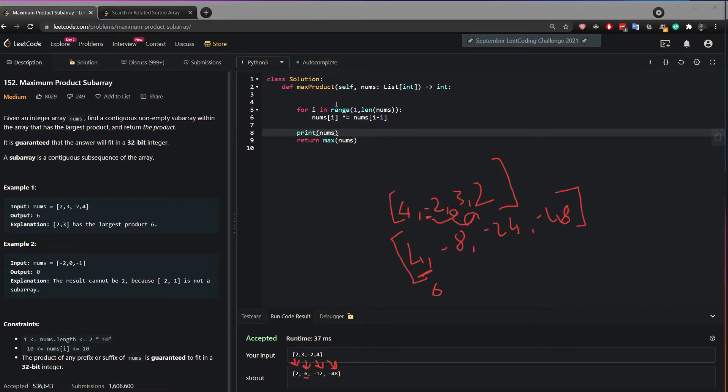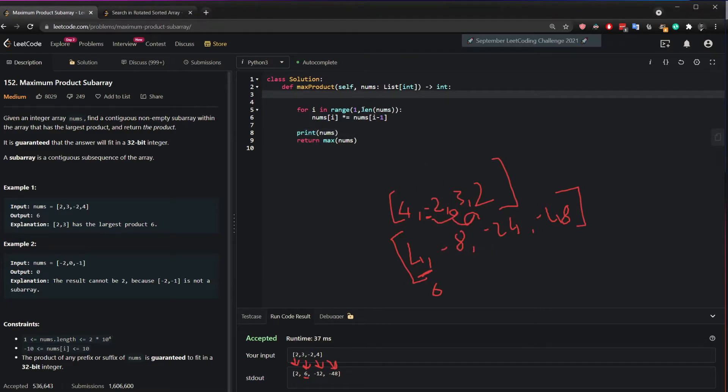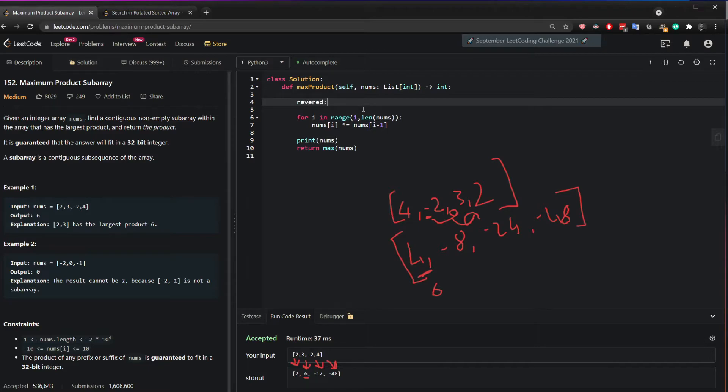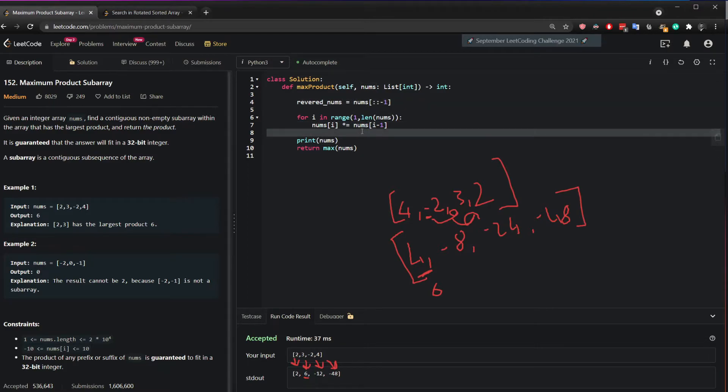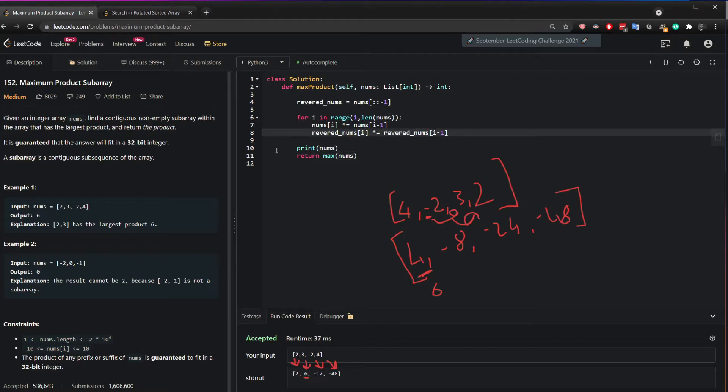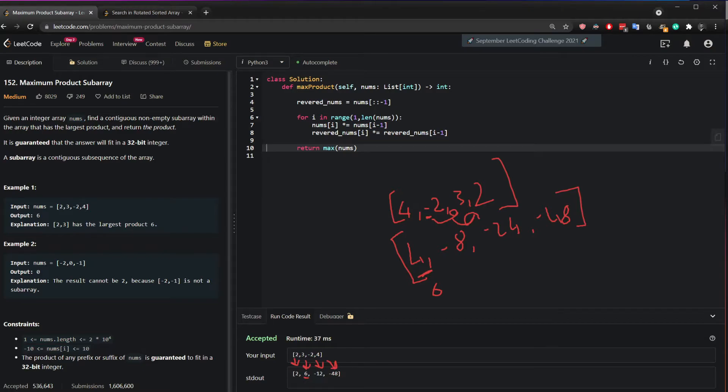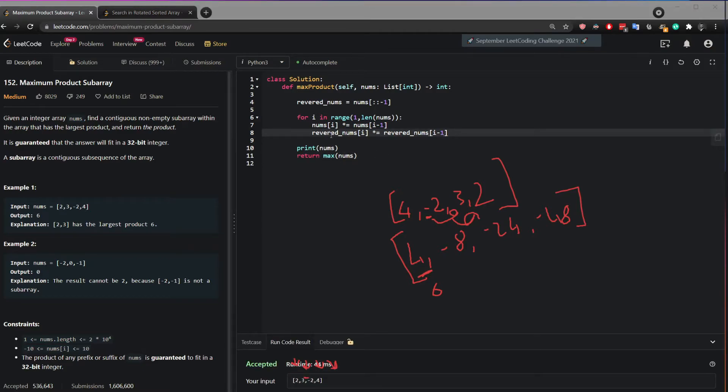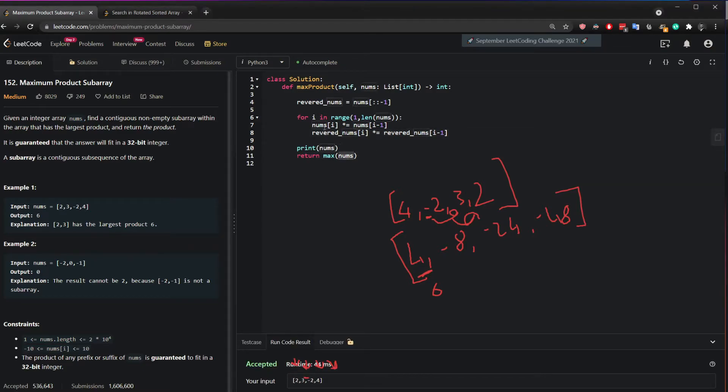So to actually deal with this, we have to create a reverse nums which is basically the num list reversed to handle this case scenario. And then we basically copy this and do it this way. And then we say instead of the nums will be the reverse nums. And then the maximum here will be reversed.